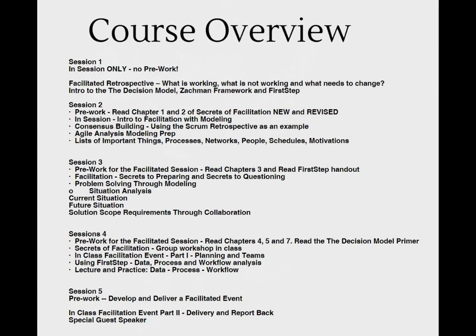In Session 3, we'll show up having already read the First Step white paper from Knowledge Partners International. In this session, we'll uncover the power of preparation and we'll address the first of the five steps to Agile analysis that we learned from the First Step technique as the listing of important things and processes.